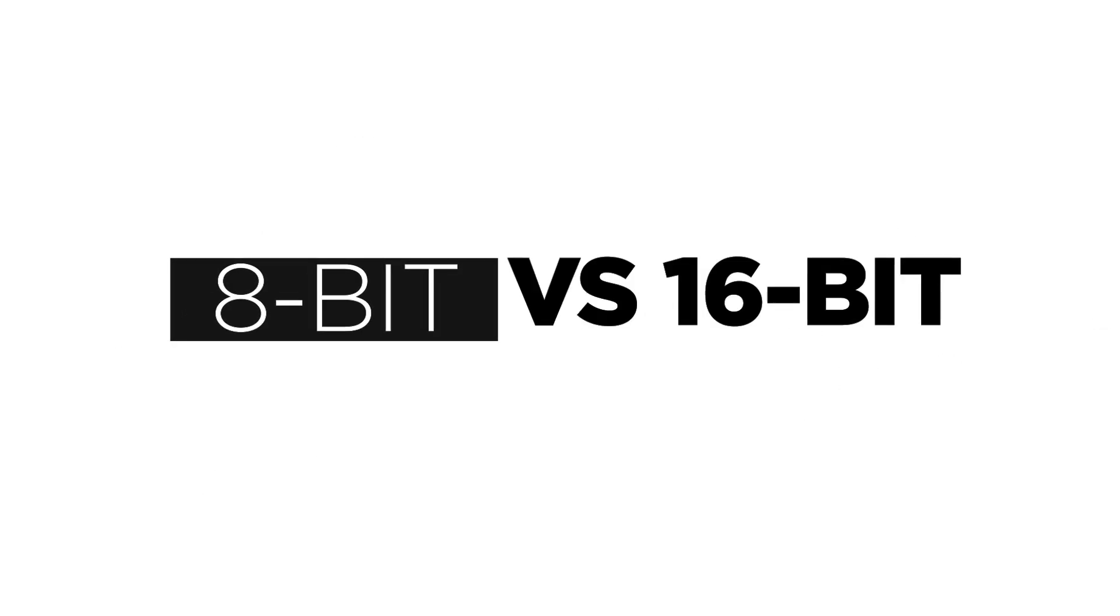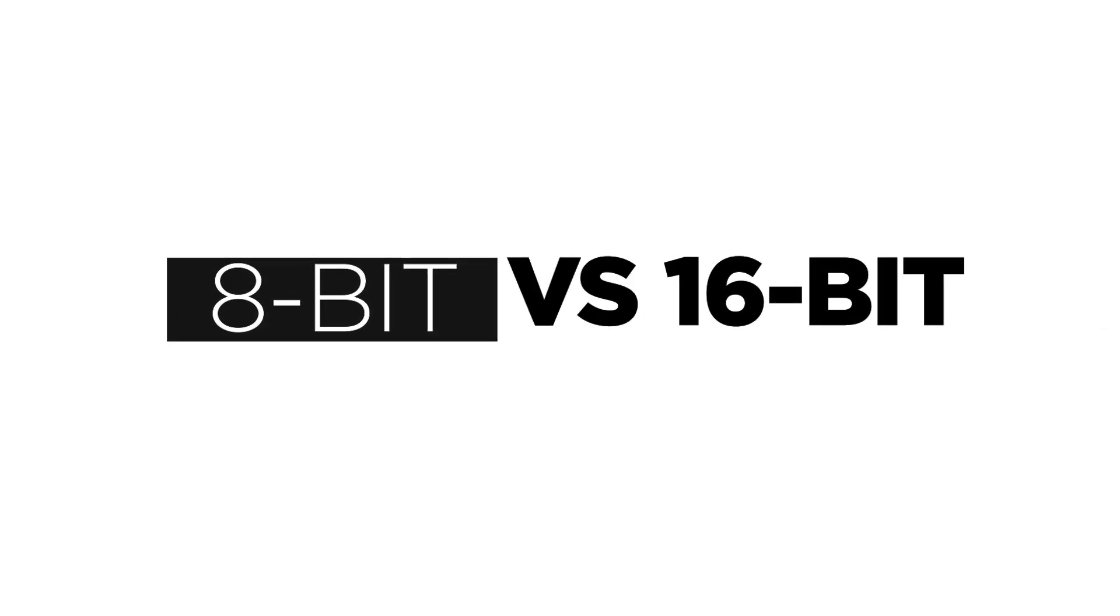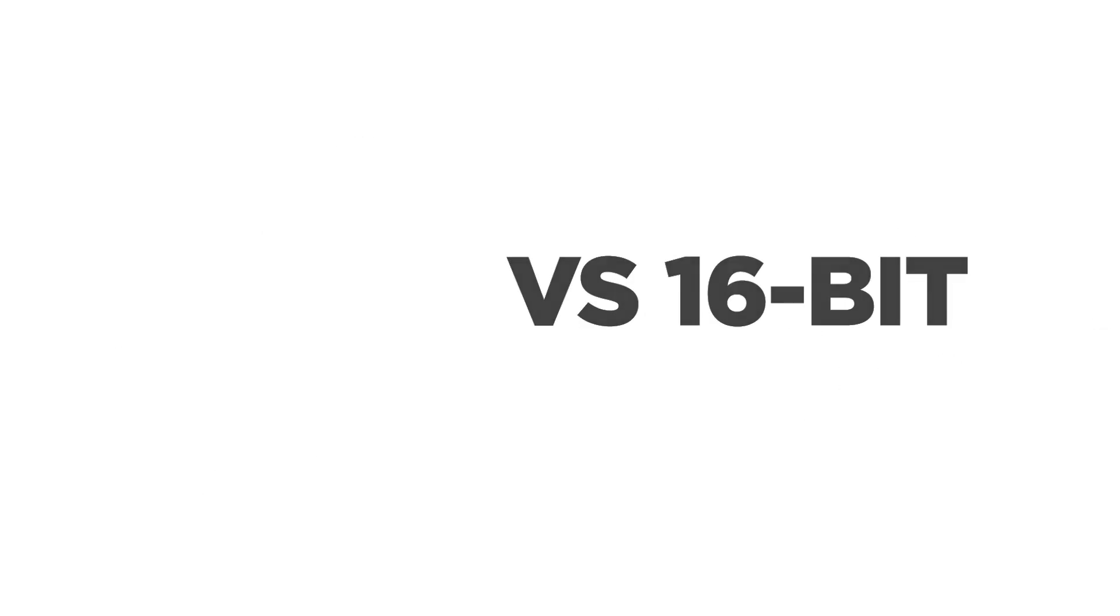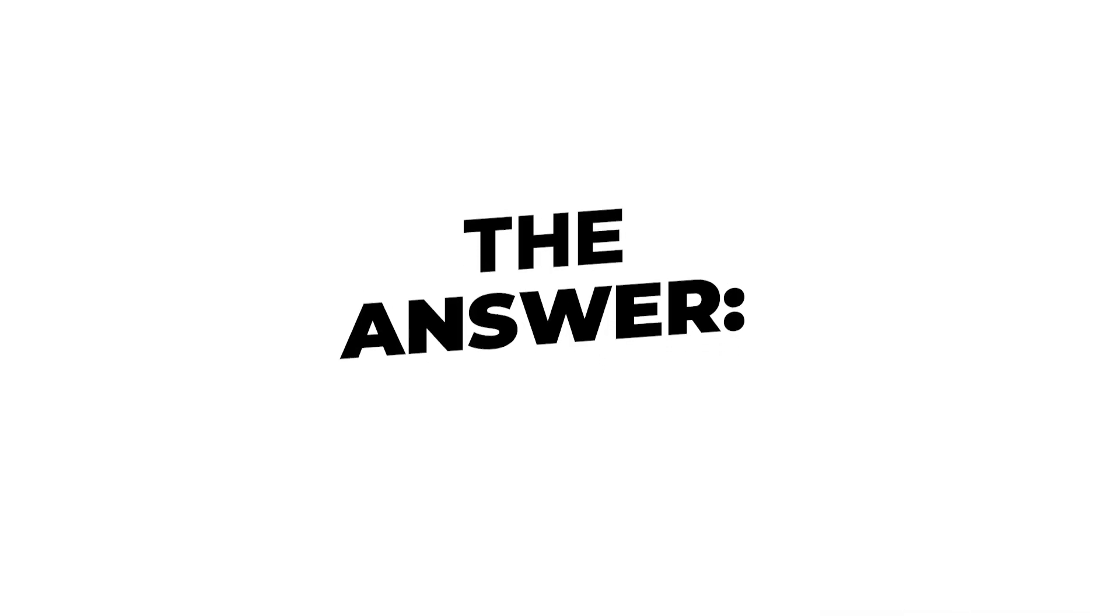Next up, we have 8-bit versus 16-bit depth. And we're going to blast right through this since DPI was a time hog. And I do have another video that will touch on the same subject coming eventually. But in the meantime, which is better? 8-bit versus 16-bit. The answer, 16-bit,